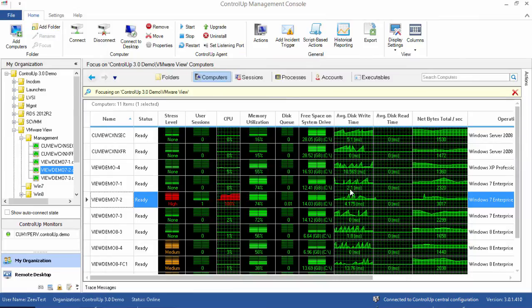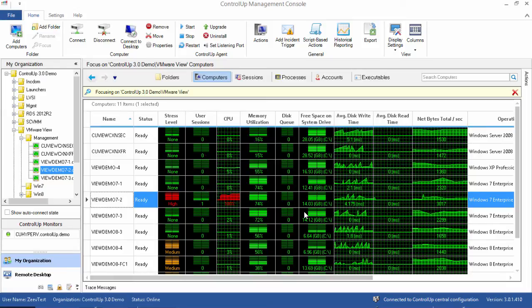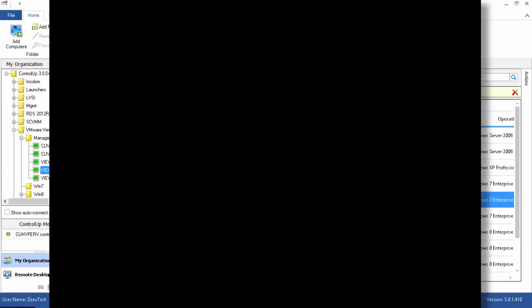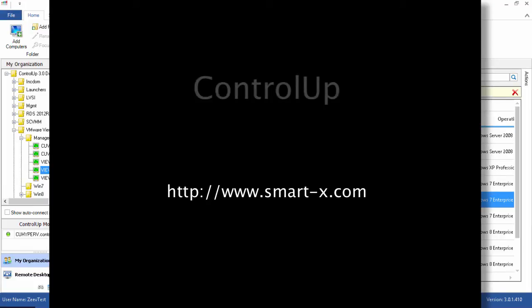For more detailed information on incident triggers, please visit our website www.smartx.com and refer to the online documentation there. Thank you for watching.